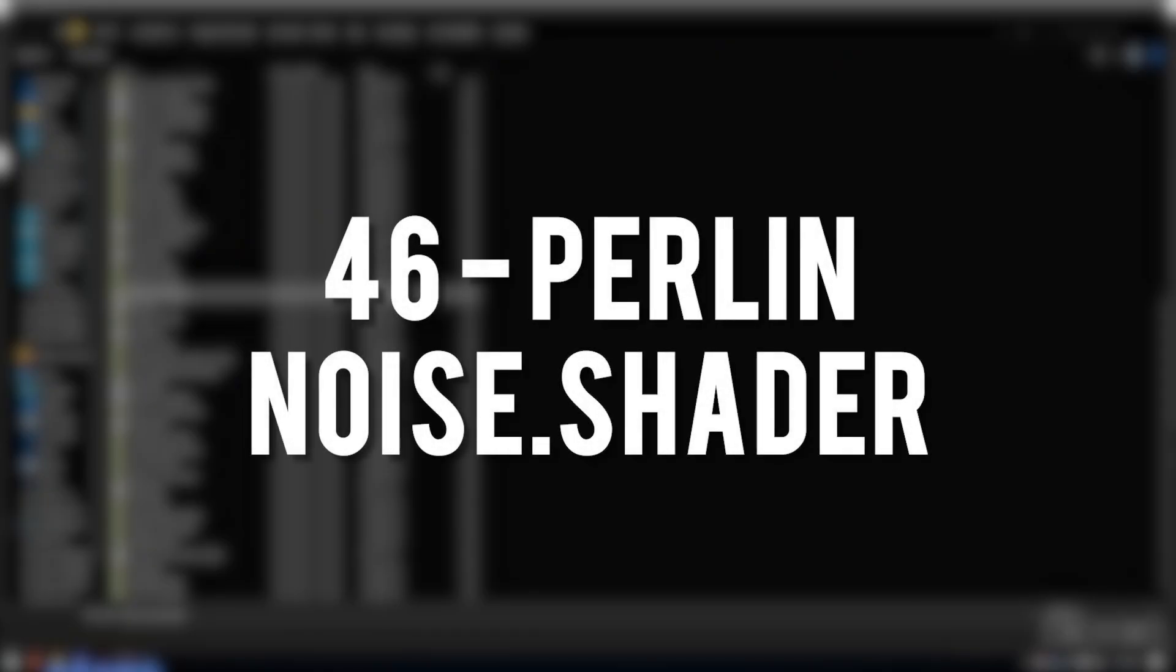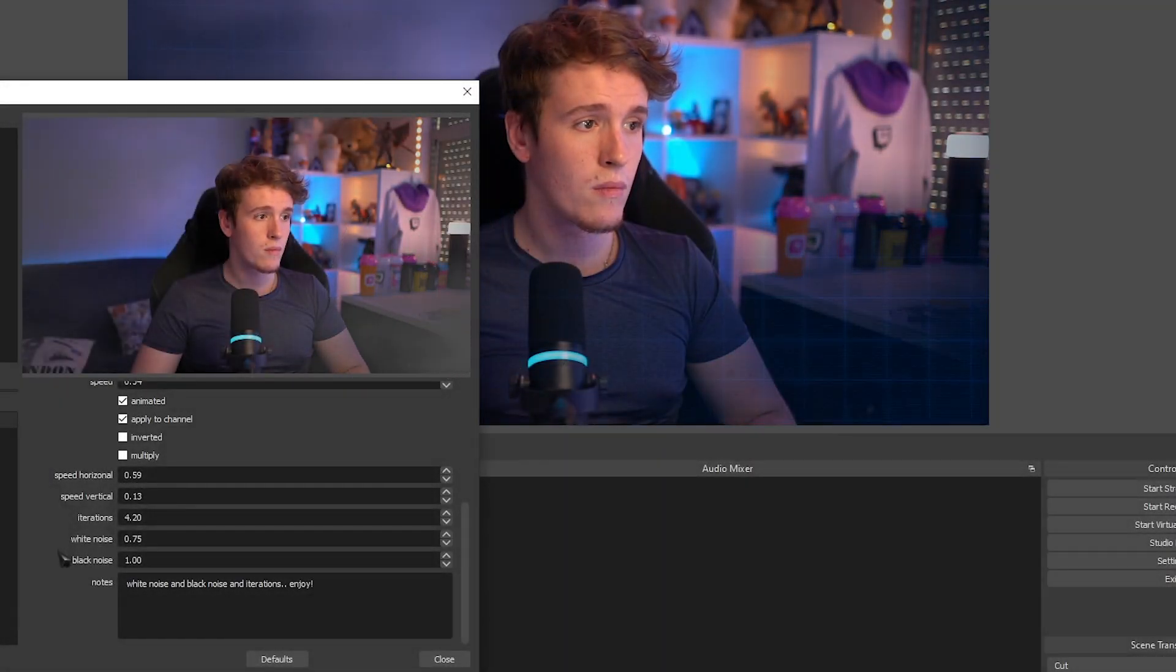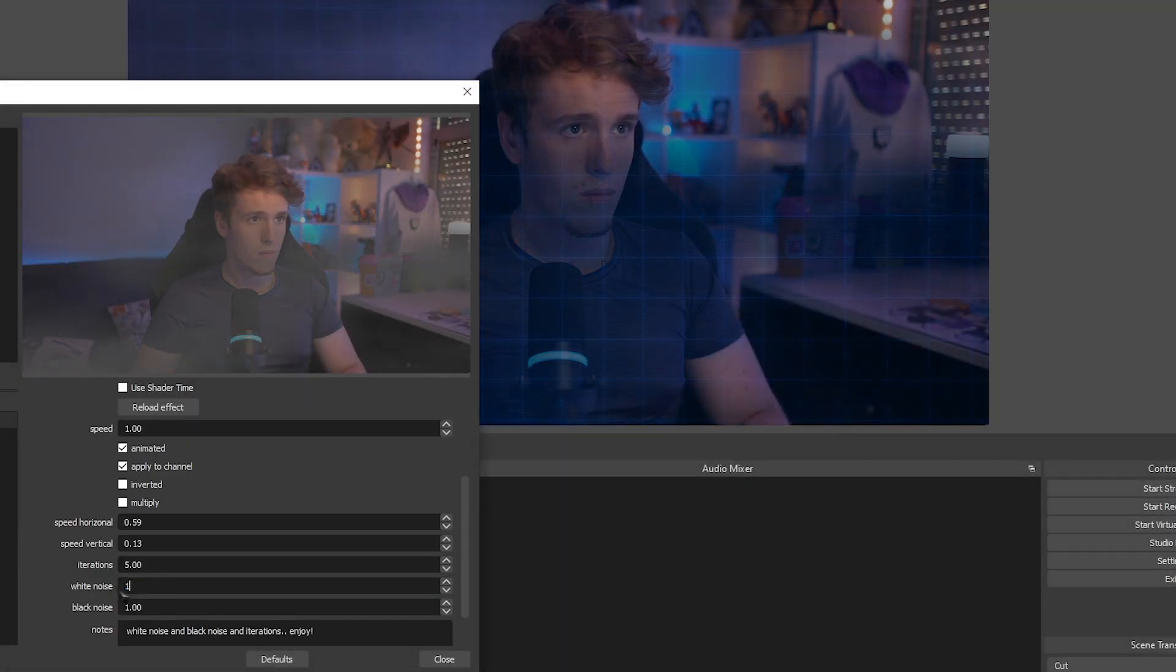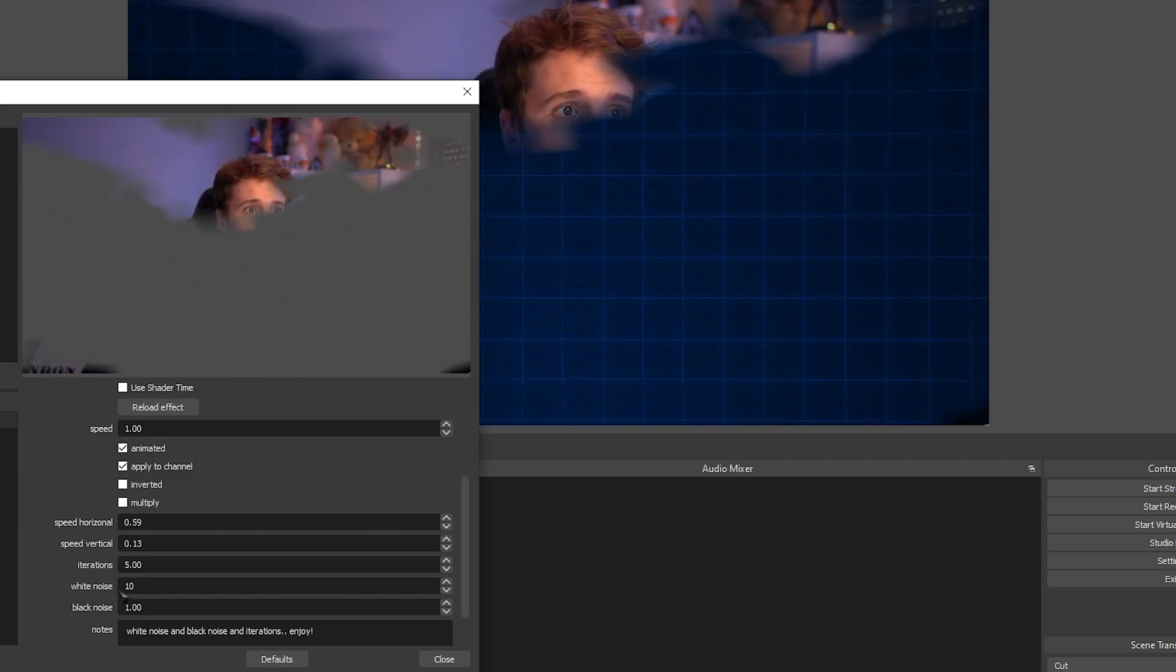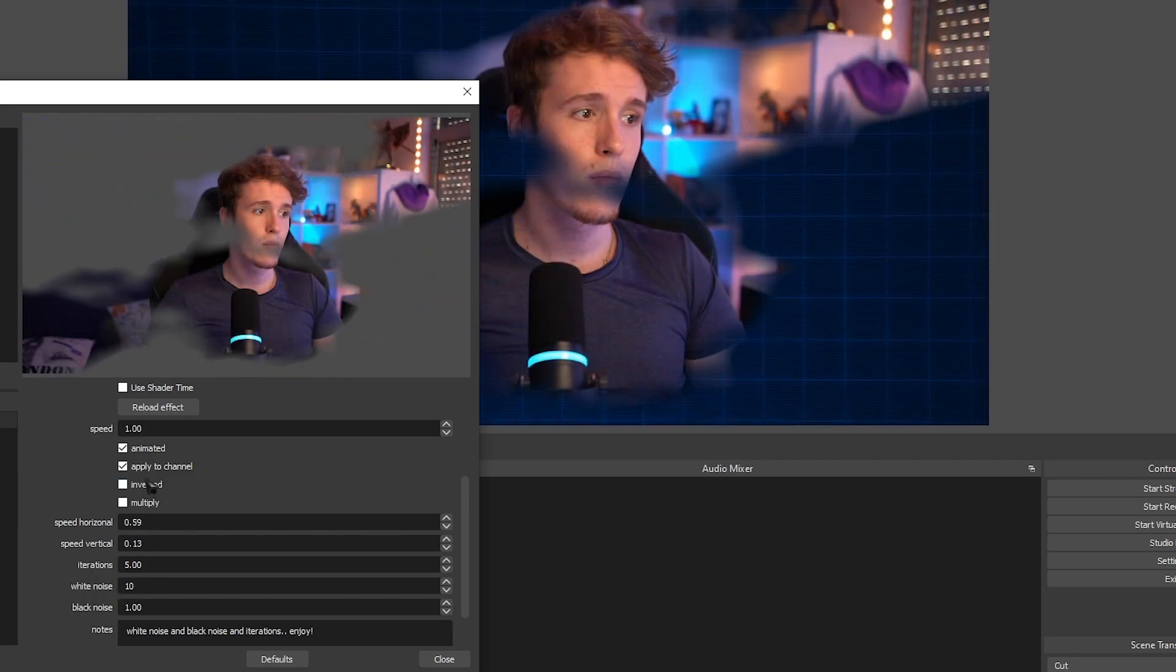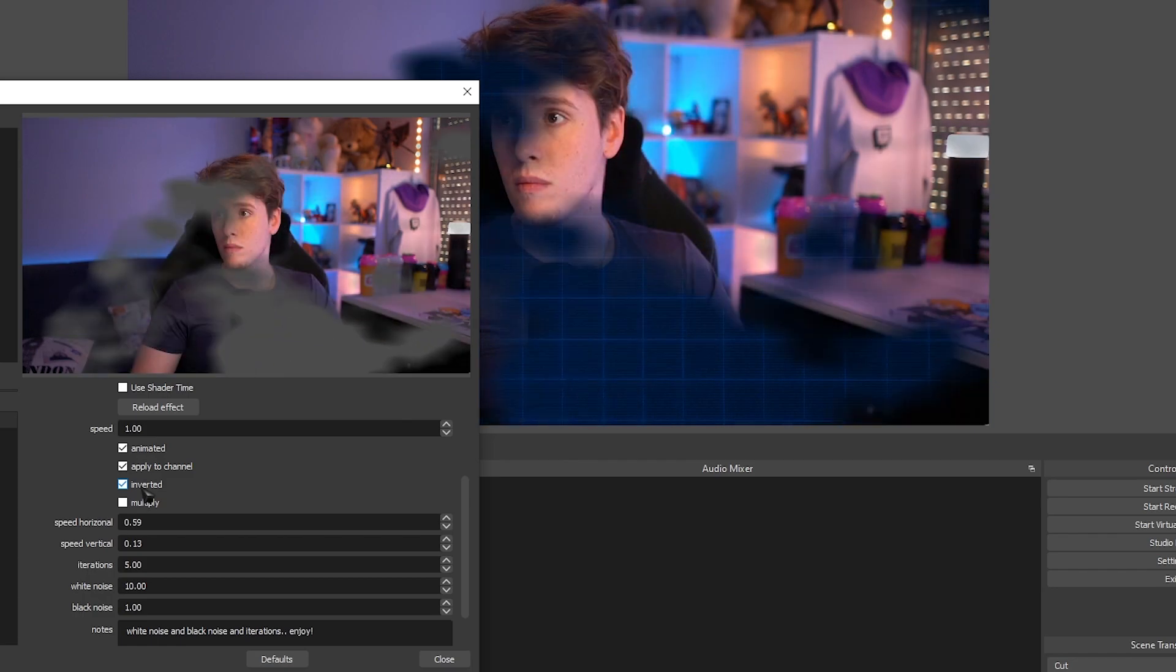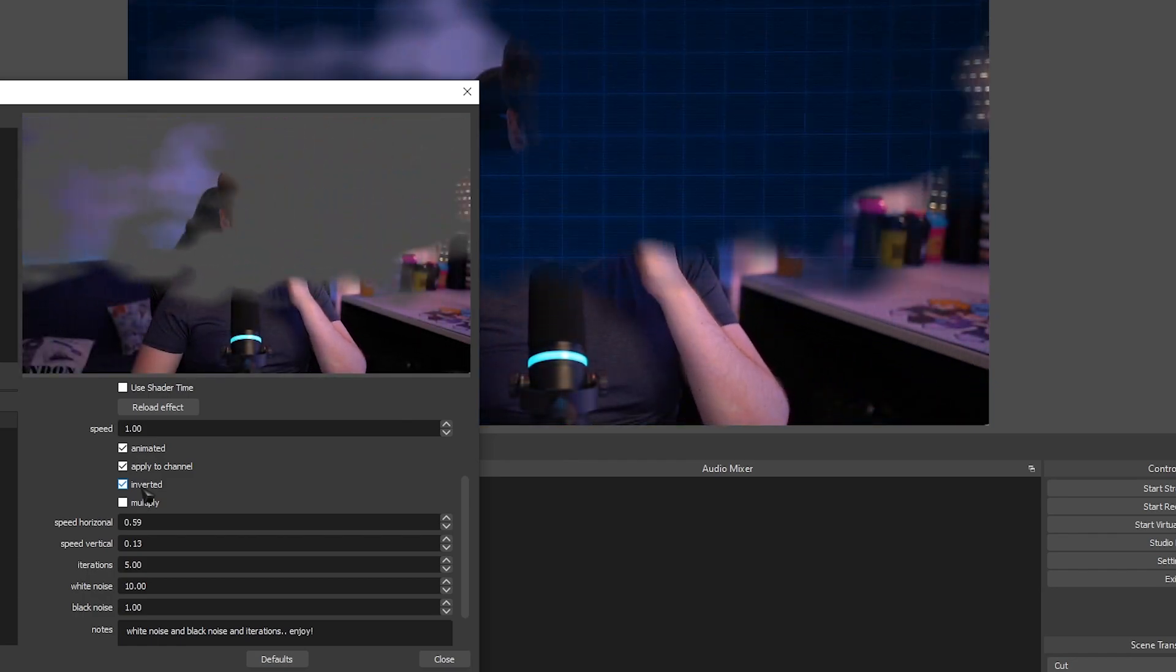Perlin Noise. Adds a really nice and highly customizable cloud effect. You can change the opacity of the edges of the clouds and so much more. You can even make it so it reveals whatever is behind the source that you currently have it applied to.